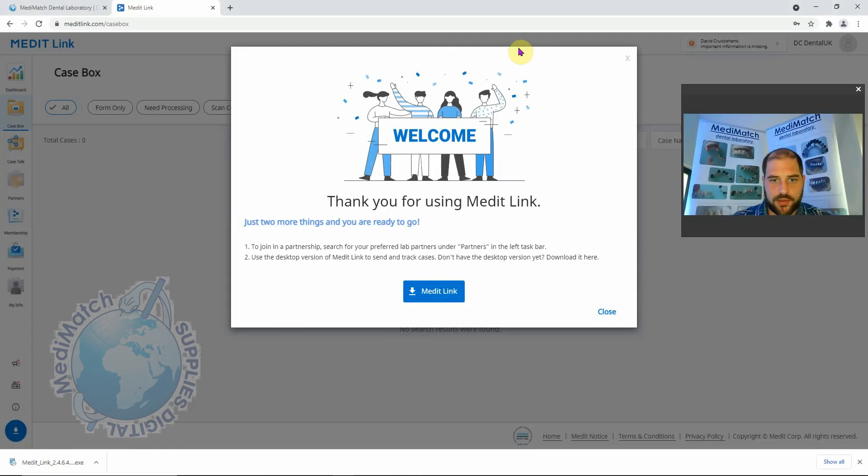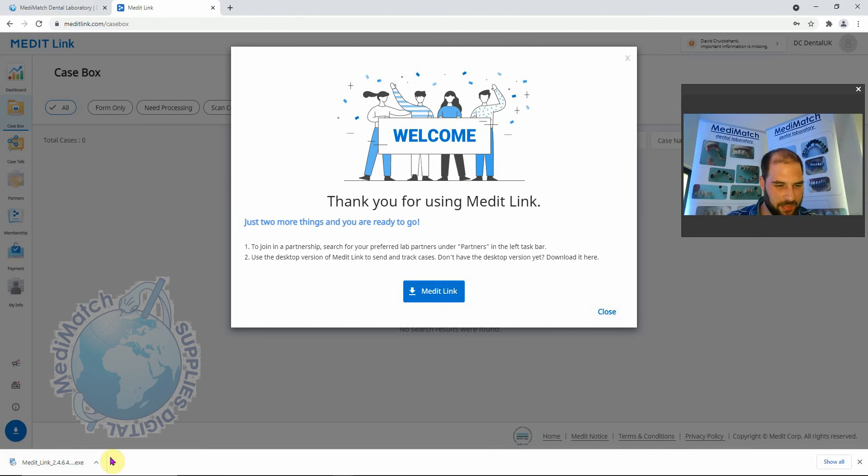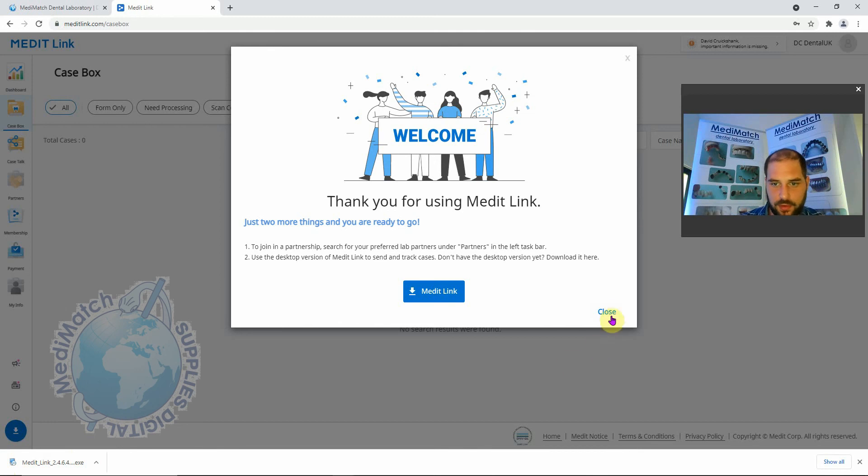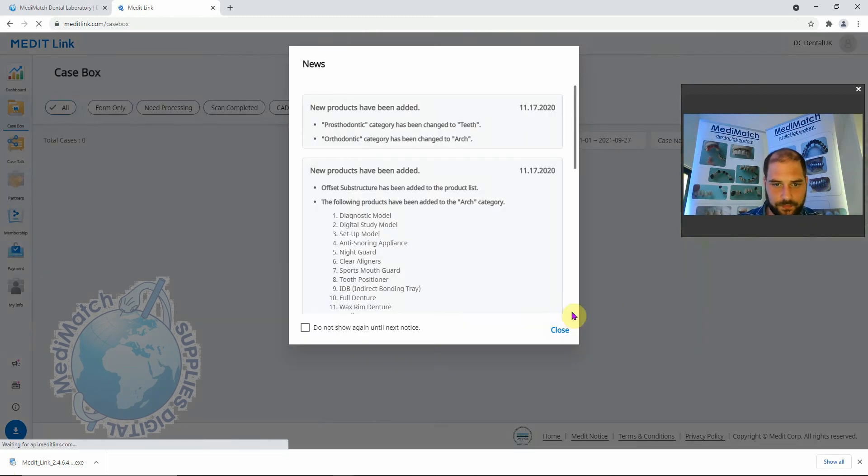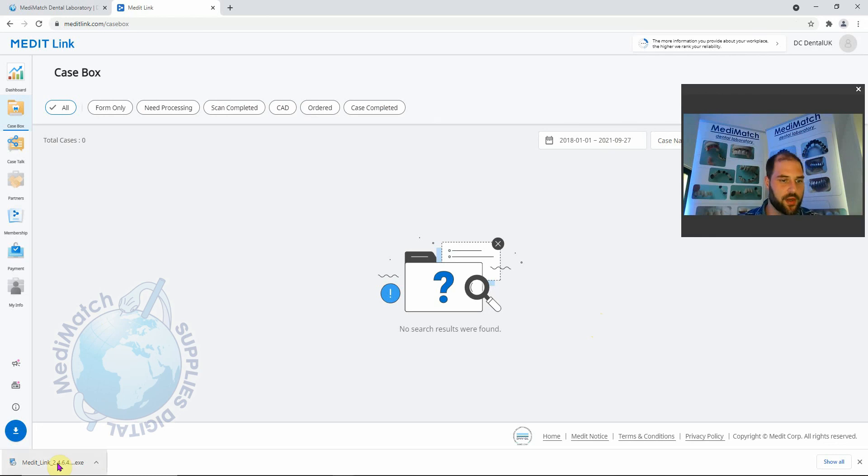We're back and the software, the installation files are downloaded. I should have said before that this takes about 1.2 gigs, so just bear that in mind when you're thinking about space on your system. Let's get rid of this, close these again, and we're going to click on the download.